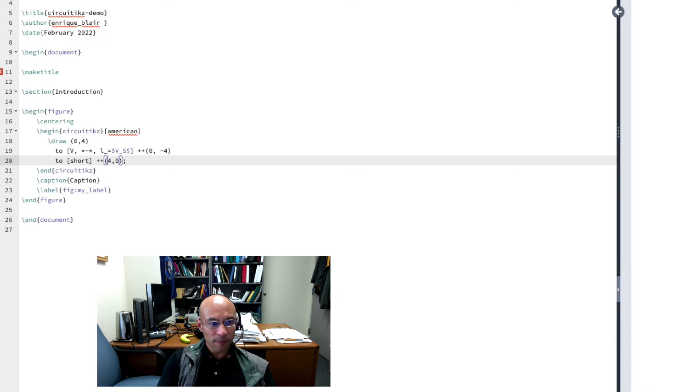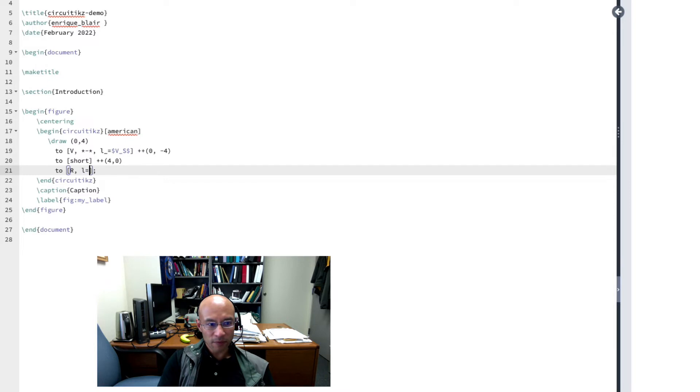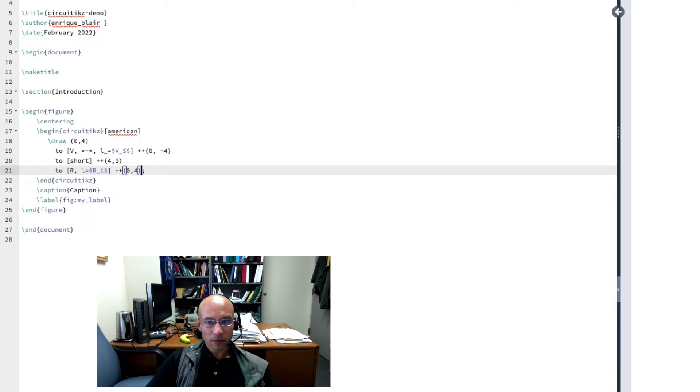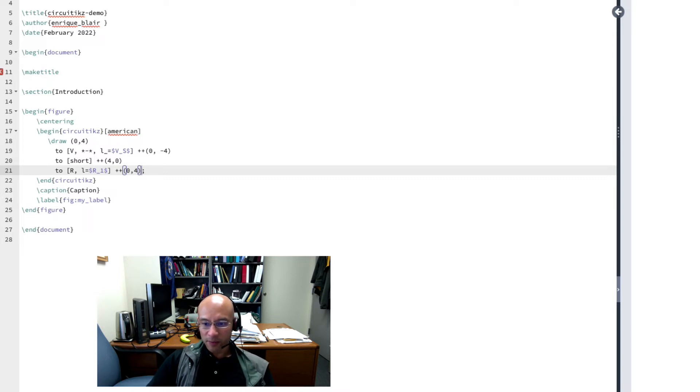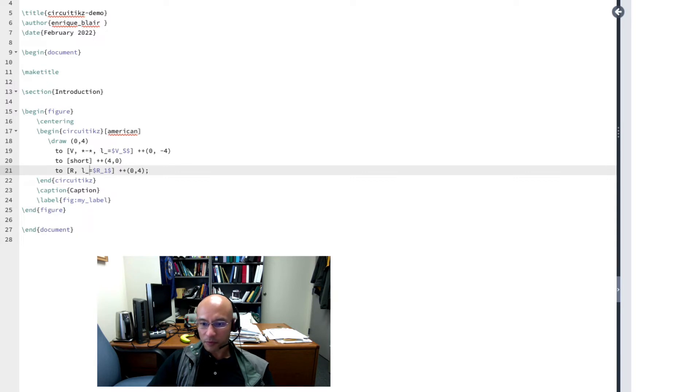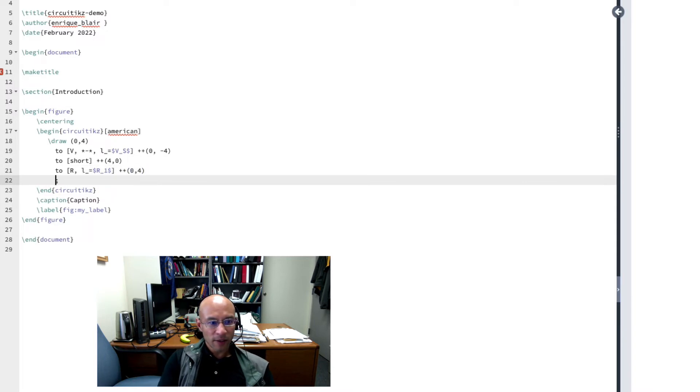Let's add a resistor. 2, R for resistor, L for label. Let's put R1. And let's just go up 4 units. And now there's my resistor. I'm going to move the symbol R1 to the other side using an underscore. There's that. And then we'll close the path by adding another short.